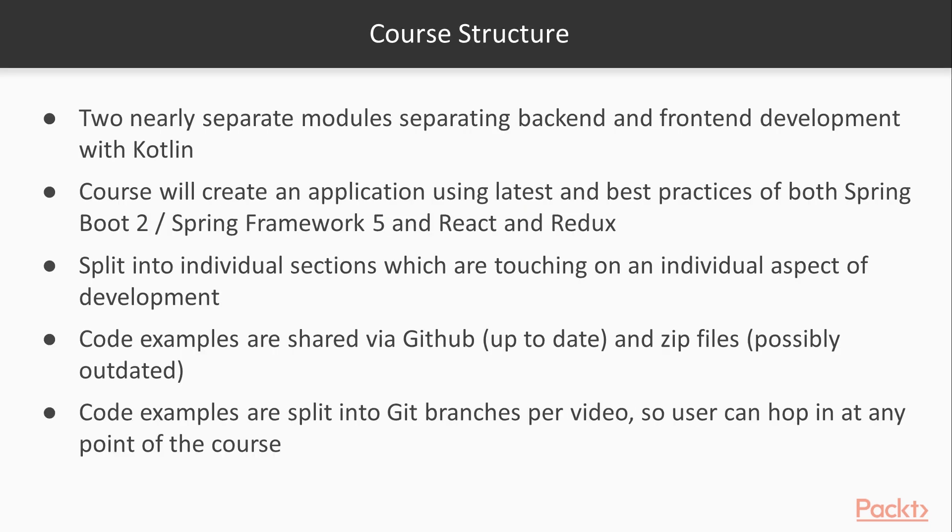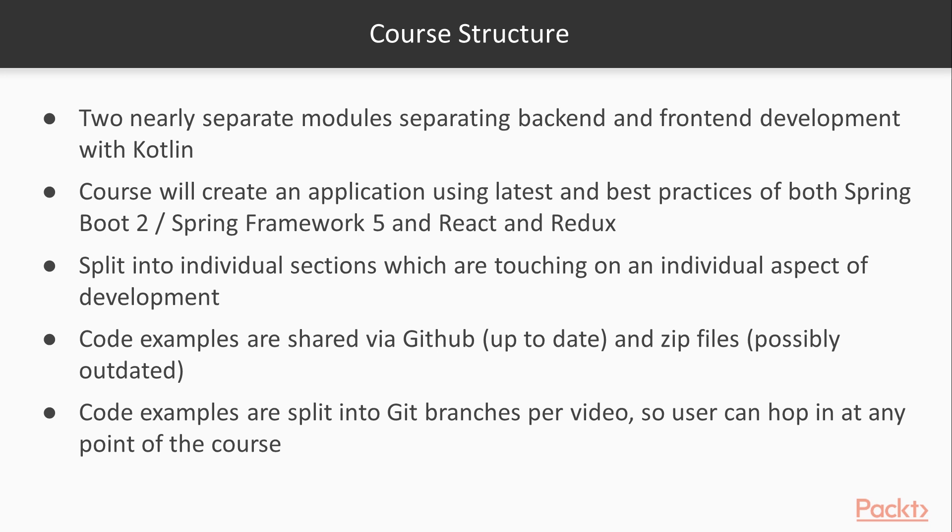The core structure itself is more or less split into two separate modules. So we are separating our backend and front-end development. We'll create an application using the latest Spring framework. So Spring 5 and Spring Boot 2. And we are using as well the best practices when creating a React and Redux application.